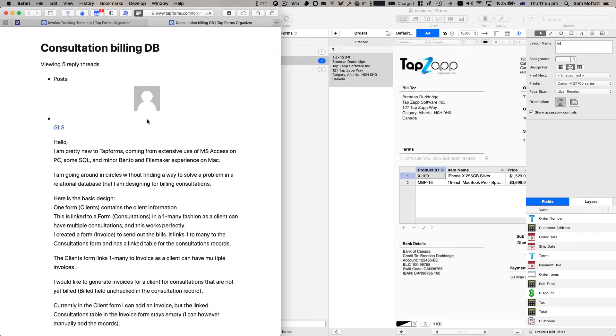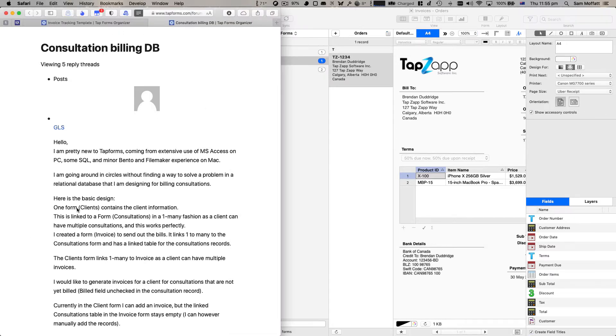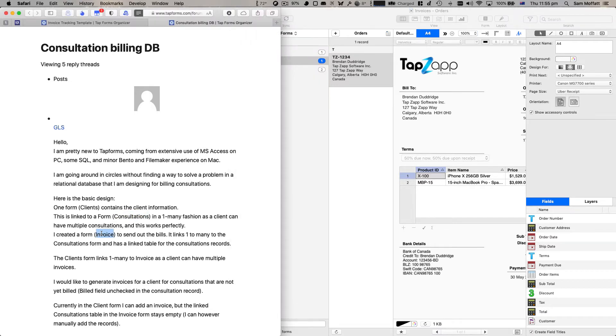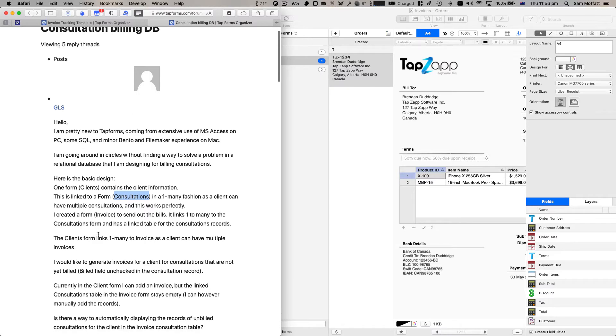Now GLS is coming to us from MS Access, a bit of SQL, a bit of Bento and FileMaker on the Mac and is trying to solve a similar sort of problem. So instead of customers, orders and products, we've got clients similar to customers, consultations which fit into products, and orders are similar to invoices. You have the client with all their information stored once, consultations with a one-to-many relationship between clients and consultations, and then one-to-many from invoice to consultations.